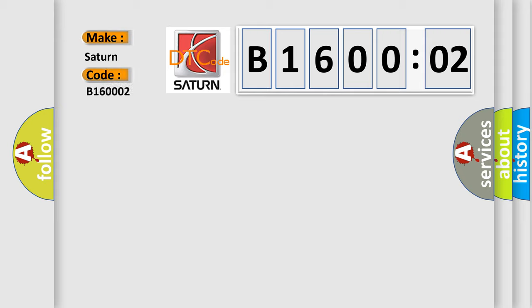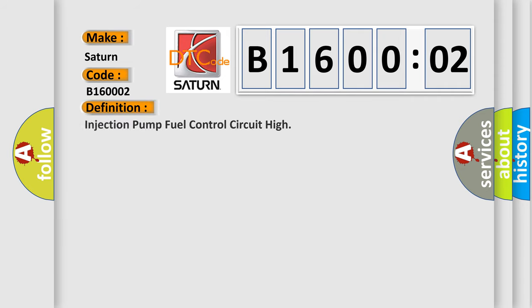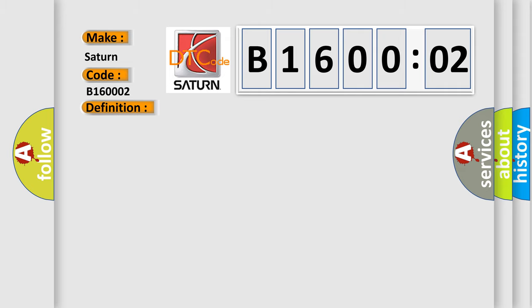Saturn car manufacturers. The basic definition is: injection pump fuel control circuit high. And now this is a short description of this DTC code.